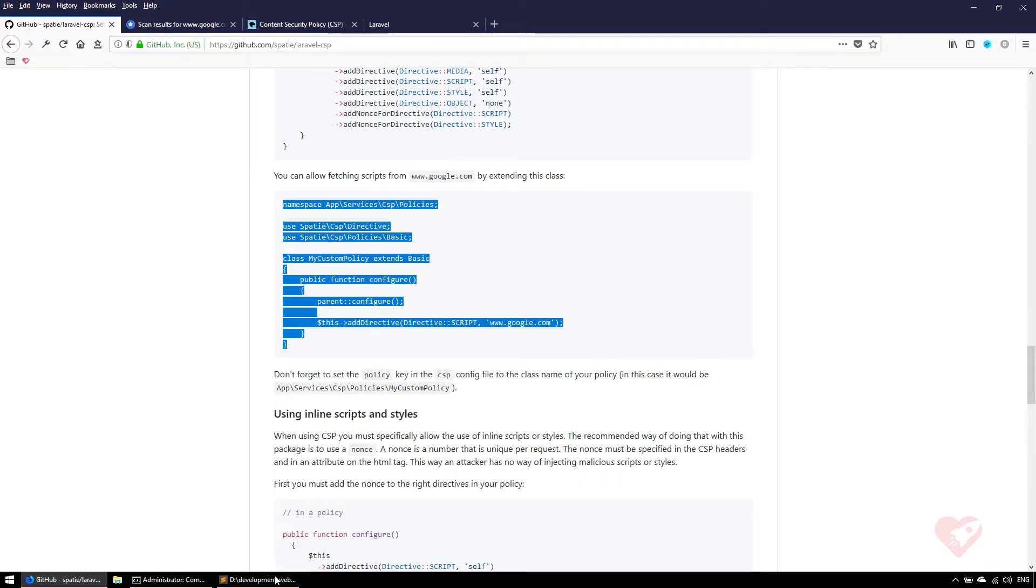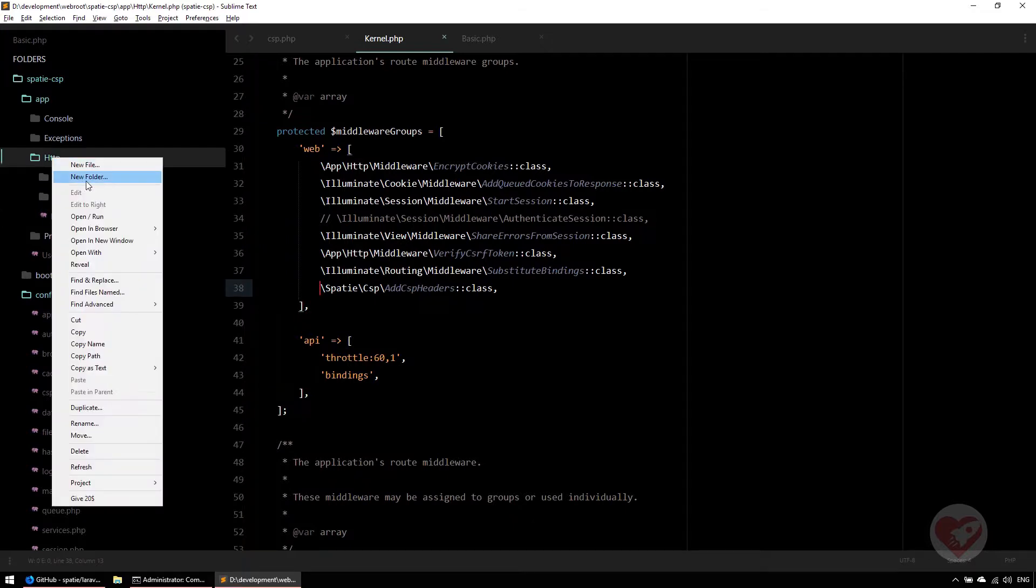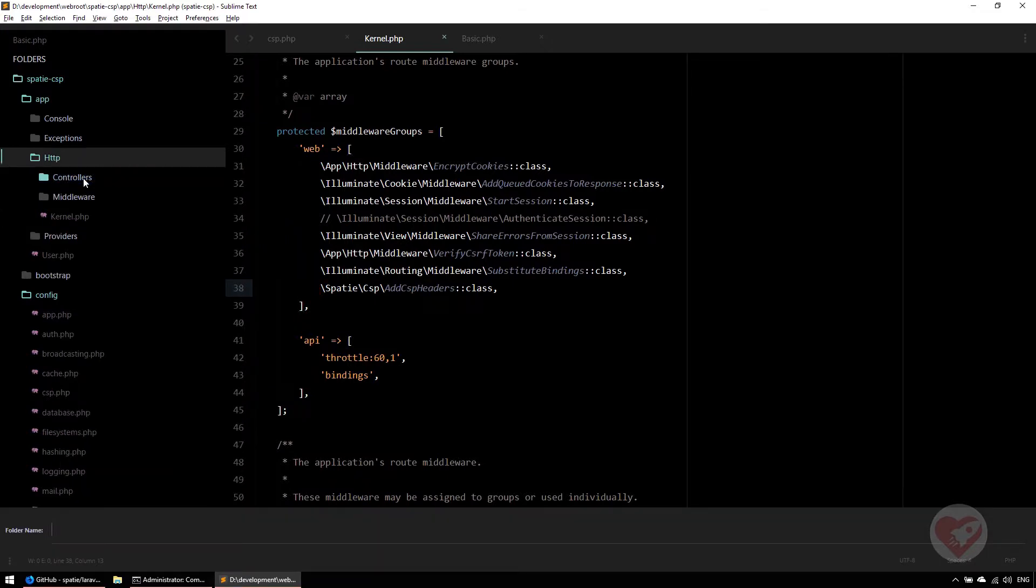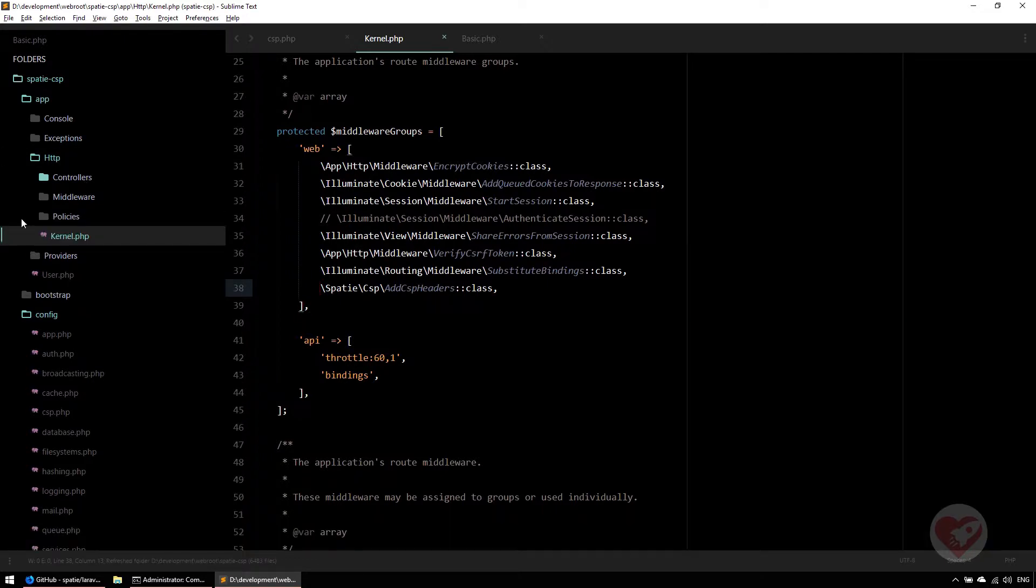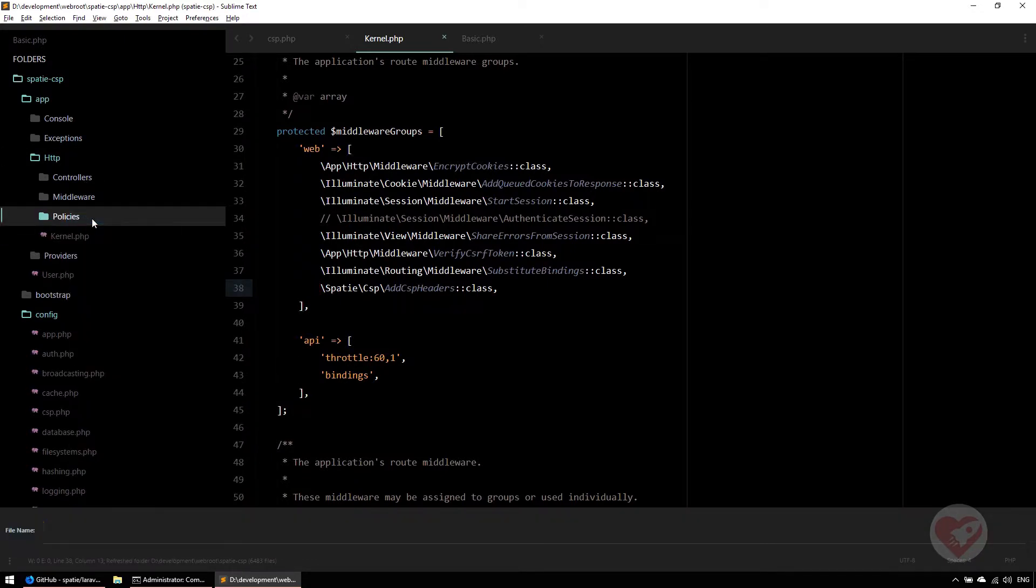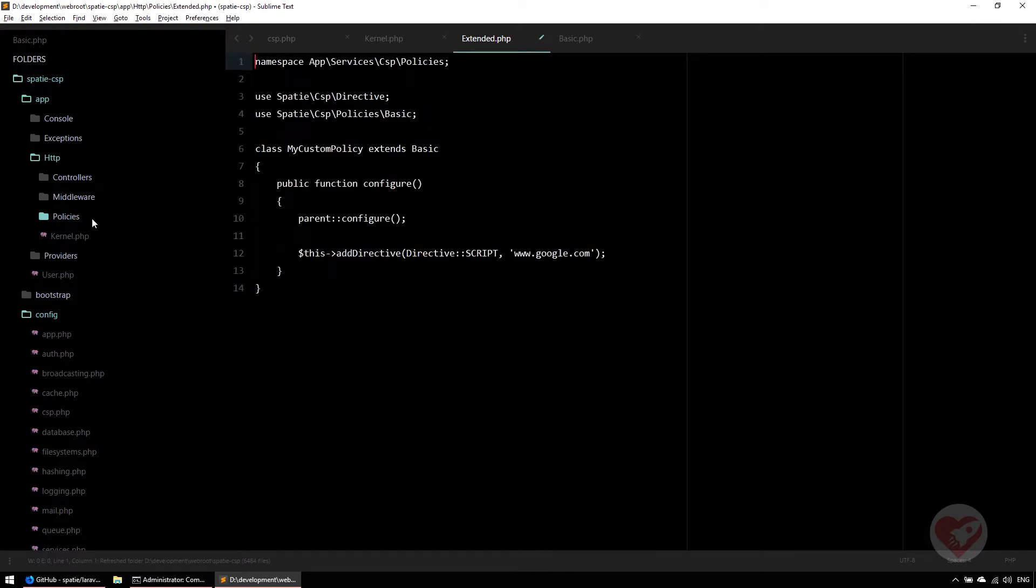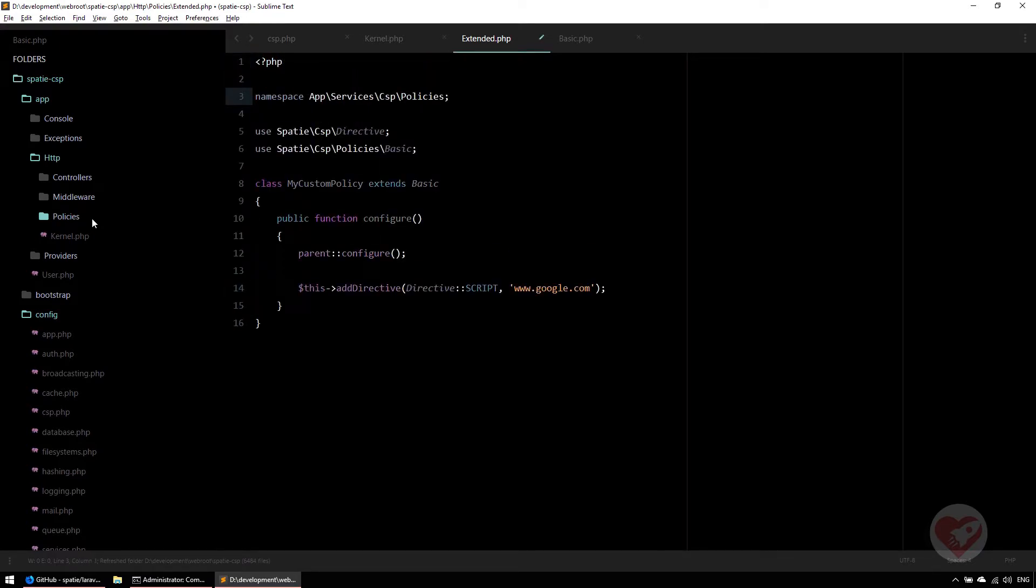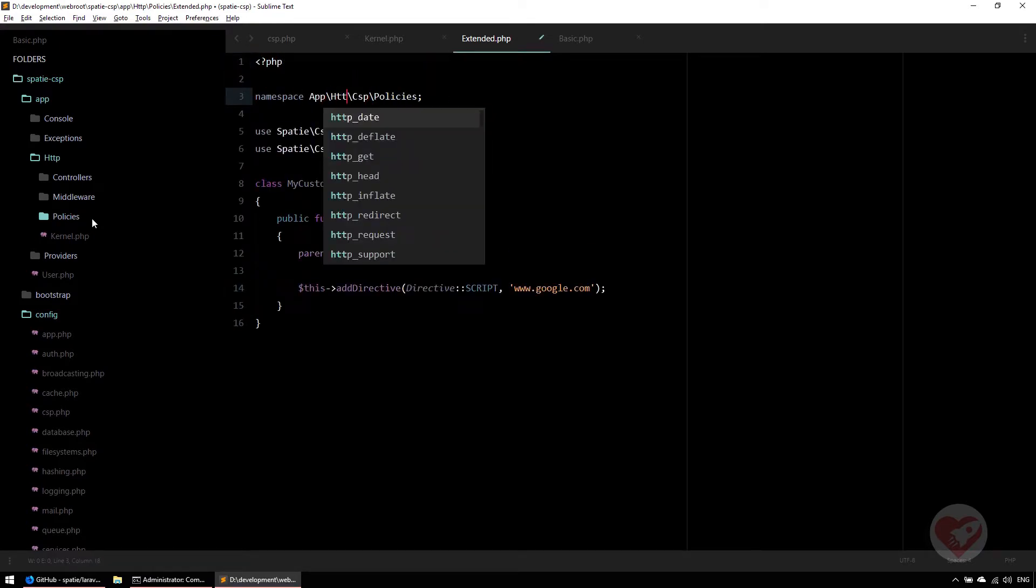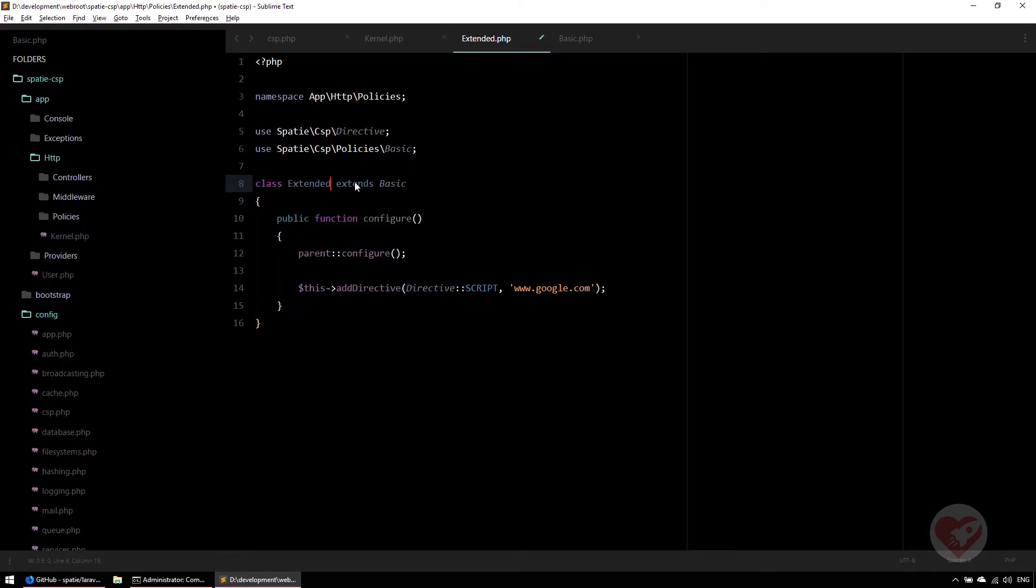We're going to create our own policy class and use it on this middleware. I'm going to create it inside HTTP. I'll call it policies, and then call it Extended. You can call it whatever you want. It's just a class that you need to namespace correctly on policies, and here I call it Extended.